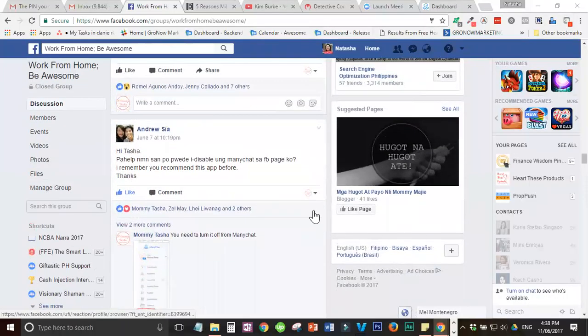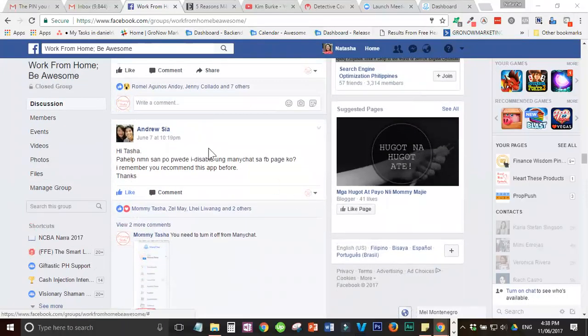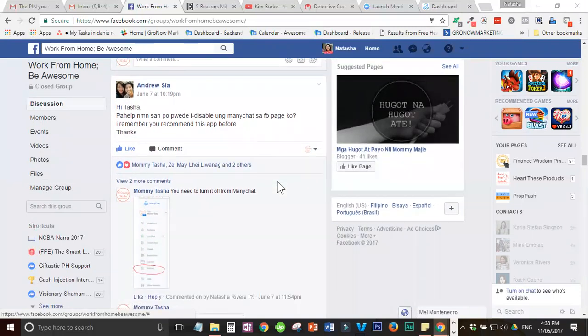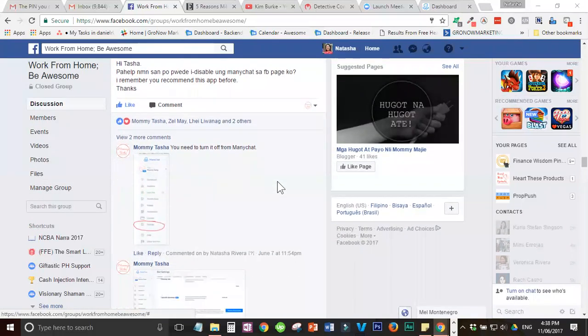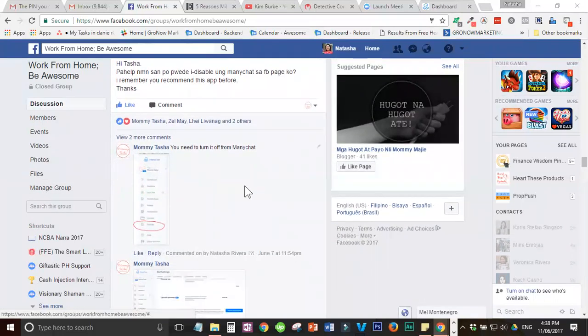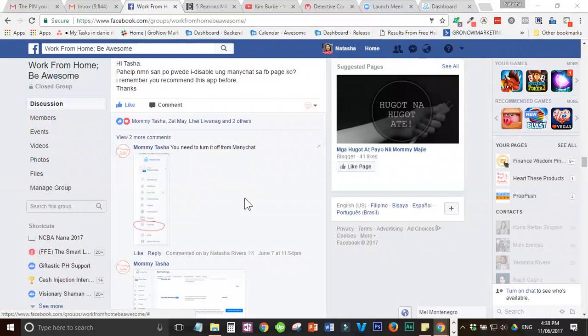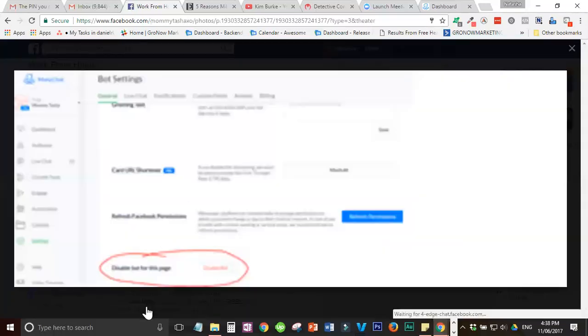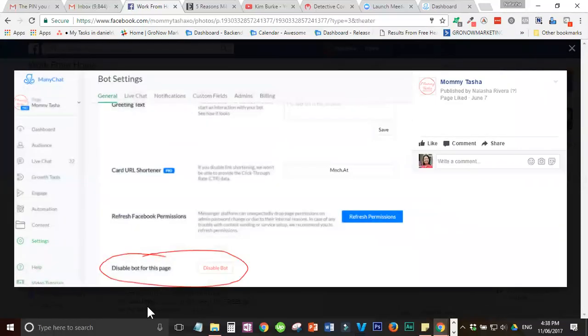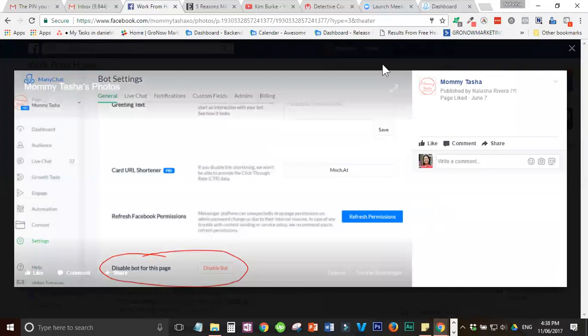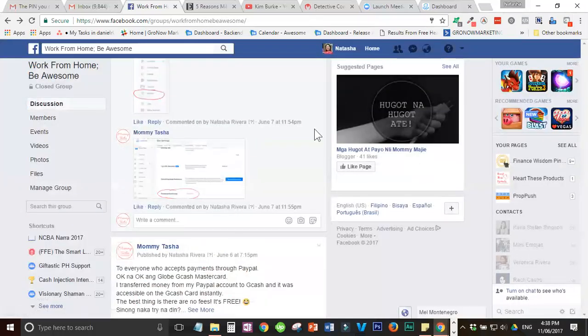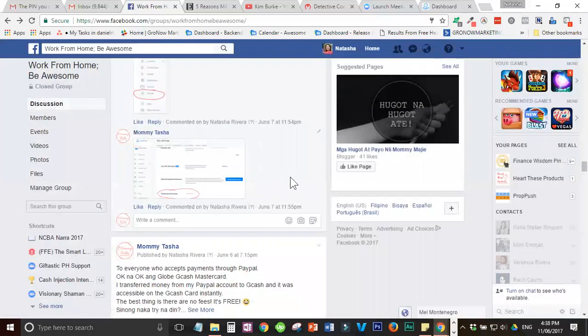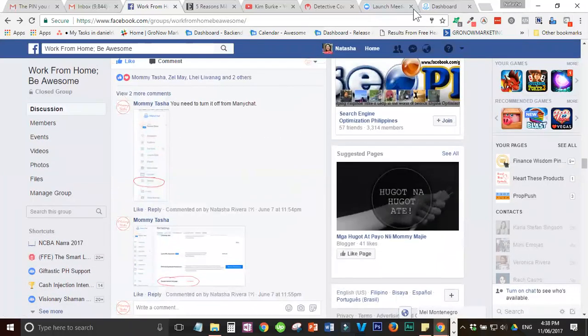So, ang question ni Andrew is, he needs help disabling the ManyChat in his FB page. I know mahirap nga siya hanapin yung button na to - the disable bot for this page button sa ManyChat. I'll show it to you.